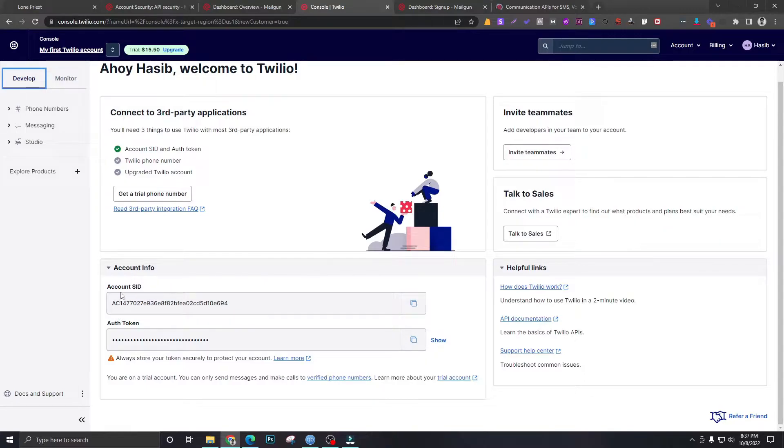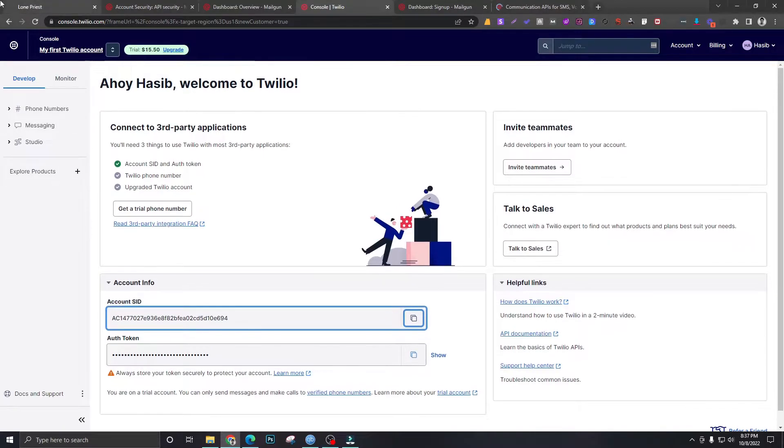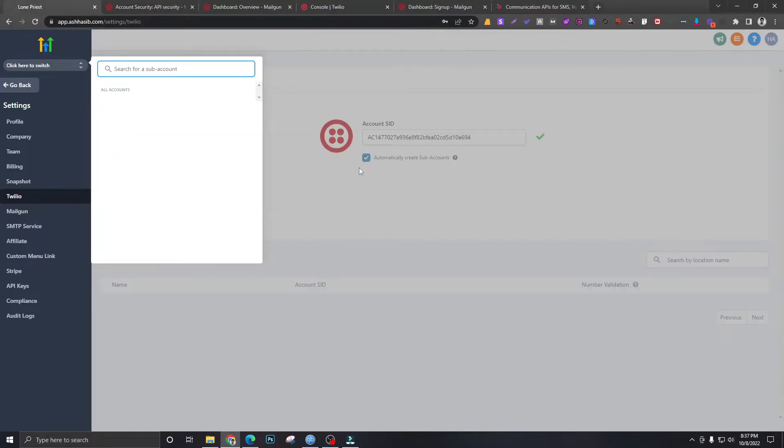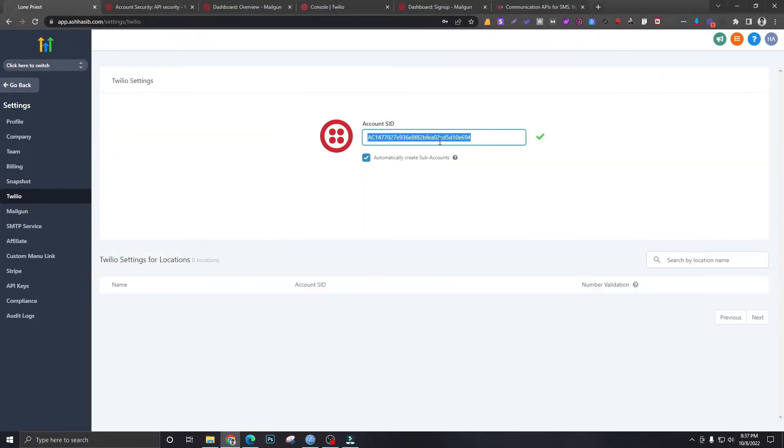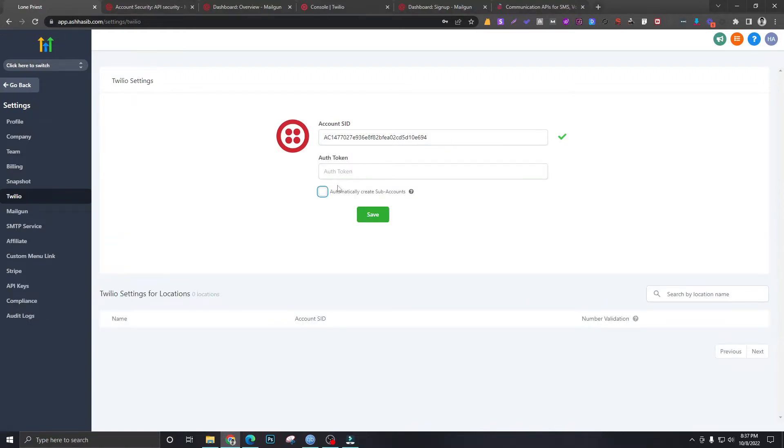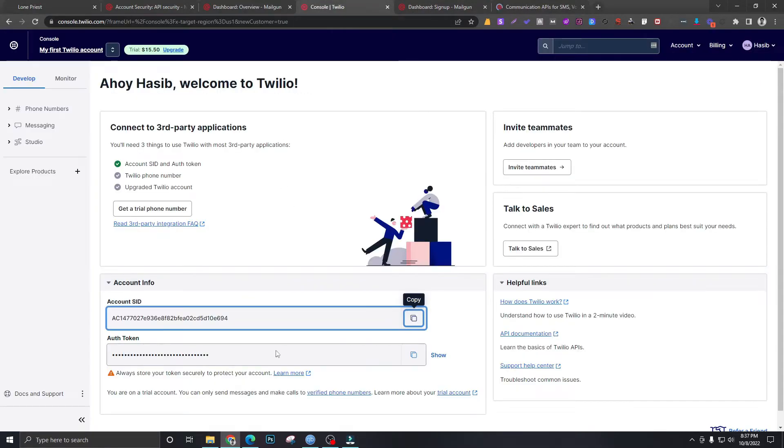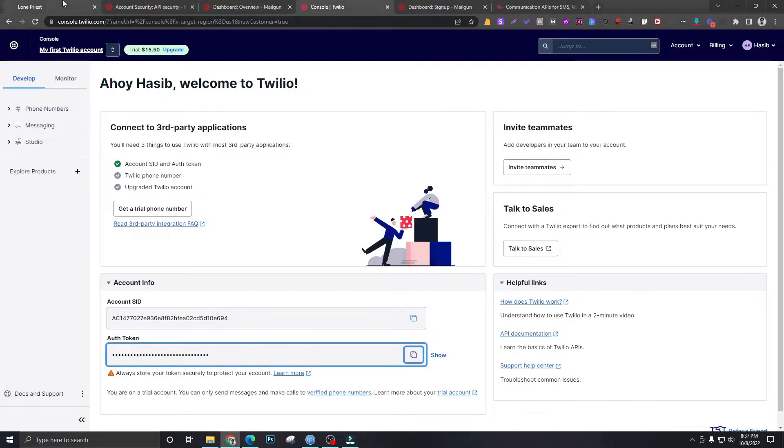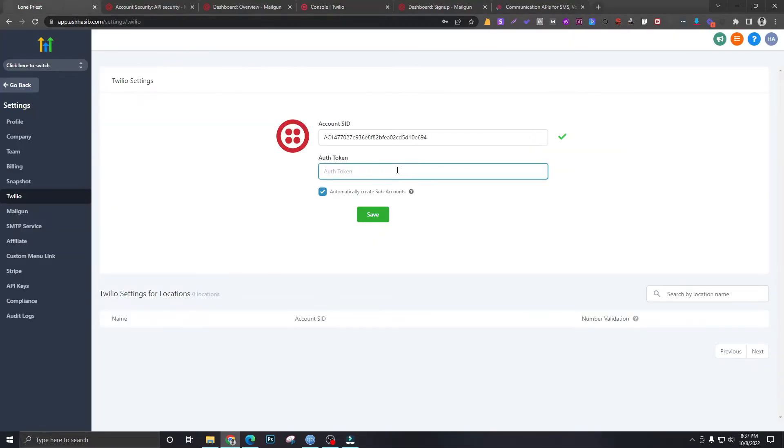You need to copy that, you need to put it over here. And there is something else you need to copy over, which is the auth token. Just paste it and make sure you select automatically create sub-accounts.